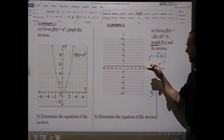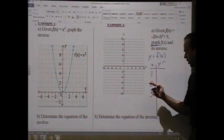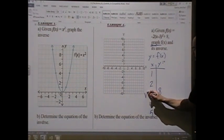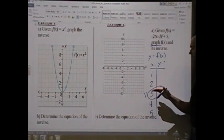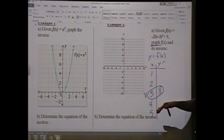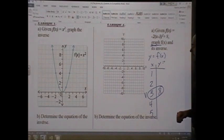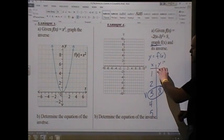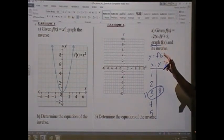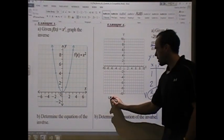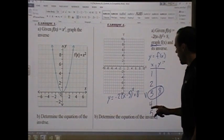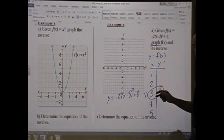Then pick two points to the left of the vertex — x = 2 and x = 1 — and two points to the right — x = 4 and x = 5. Since this is a parabola, it's perfectly symmetrical on both sides of the vertex, so the heights are the same on both sides. I only need to figure out the heights on one side. Using f(x) = -2(x - 3)² + 8, I'll plug in x = 2.